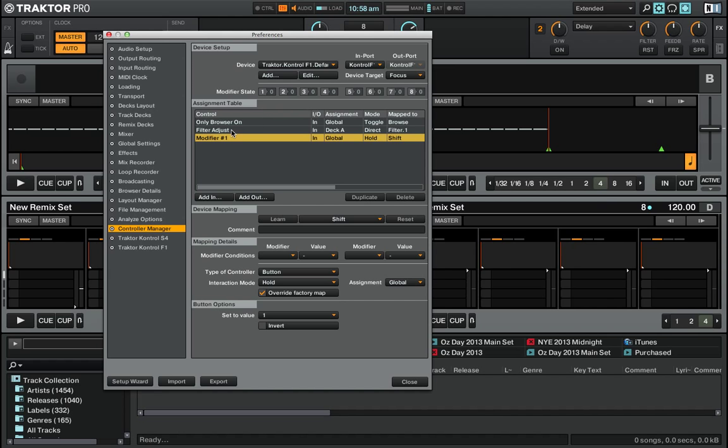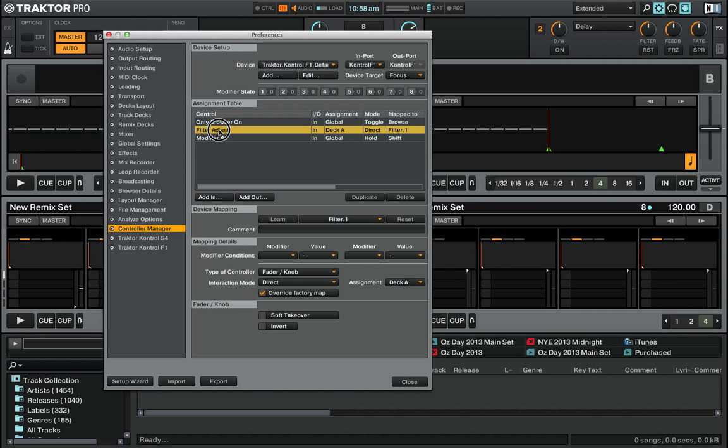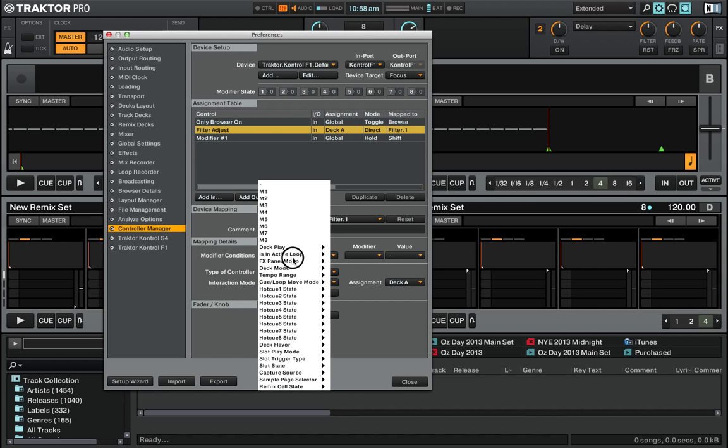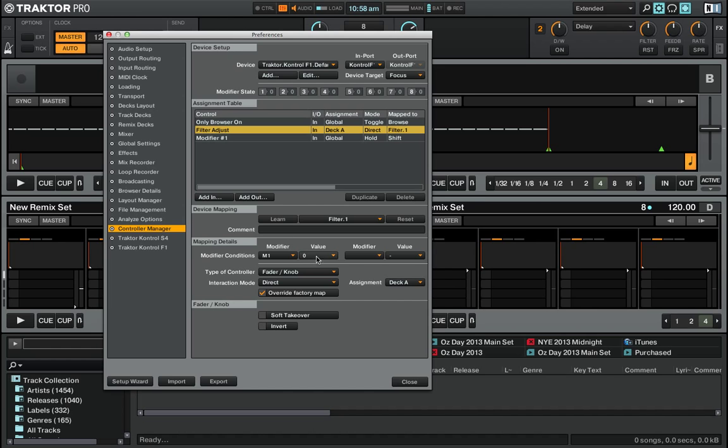Now you need to use that modifier in your mapping of the button that you want to use for button presses. Here we have the Filter Adjust, and all you need to do is remember that modifier condition. You say M1, so the modifier is M1, value is 1, and that's the if statement. Now that you've activated that, everything to do with this mapping will only happen if the modifier conditions are true. In this case, if M1 equals 1.